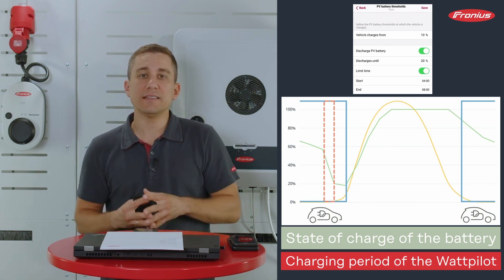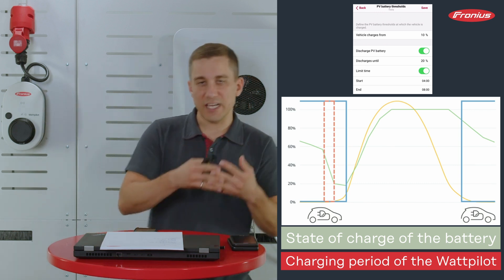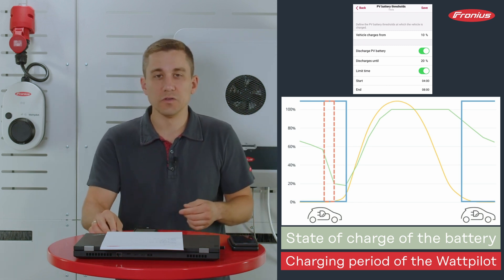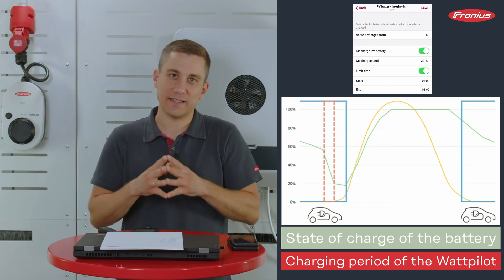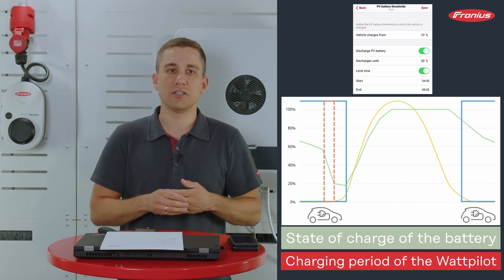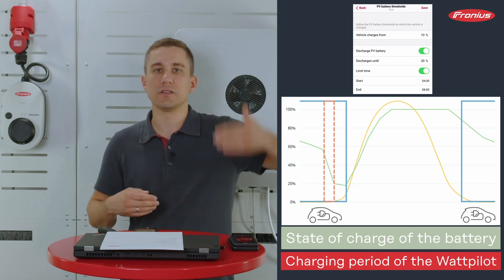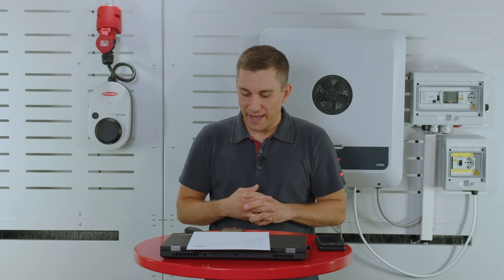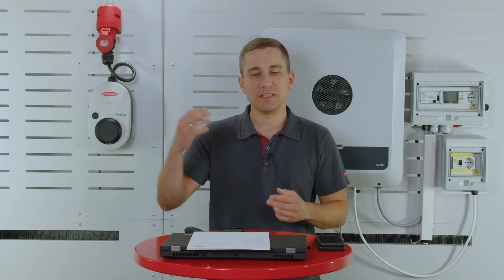This means you can use your stationary system more efficiently, utilizing the capacity throughout the day and making use of the energy produced during the day. I hope this was helpful, and I wish you all the best with this new functionality — the EcoBoost feature as well as the thresholds for your PV battery system.